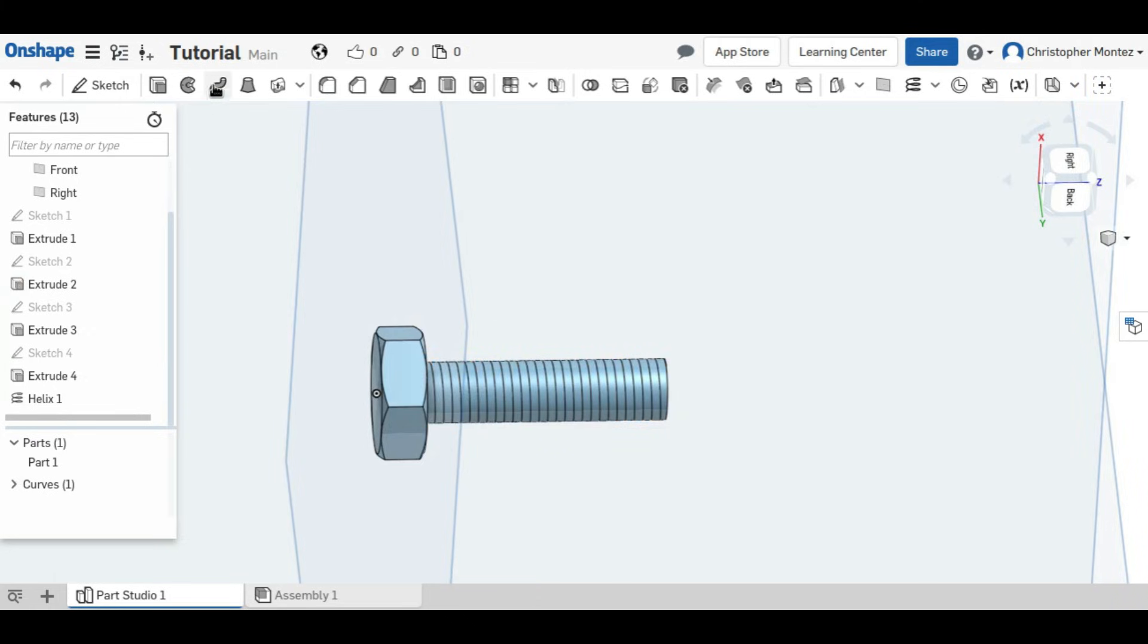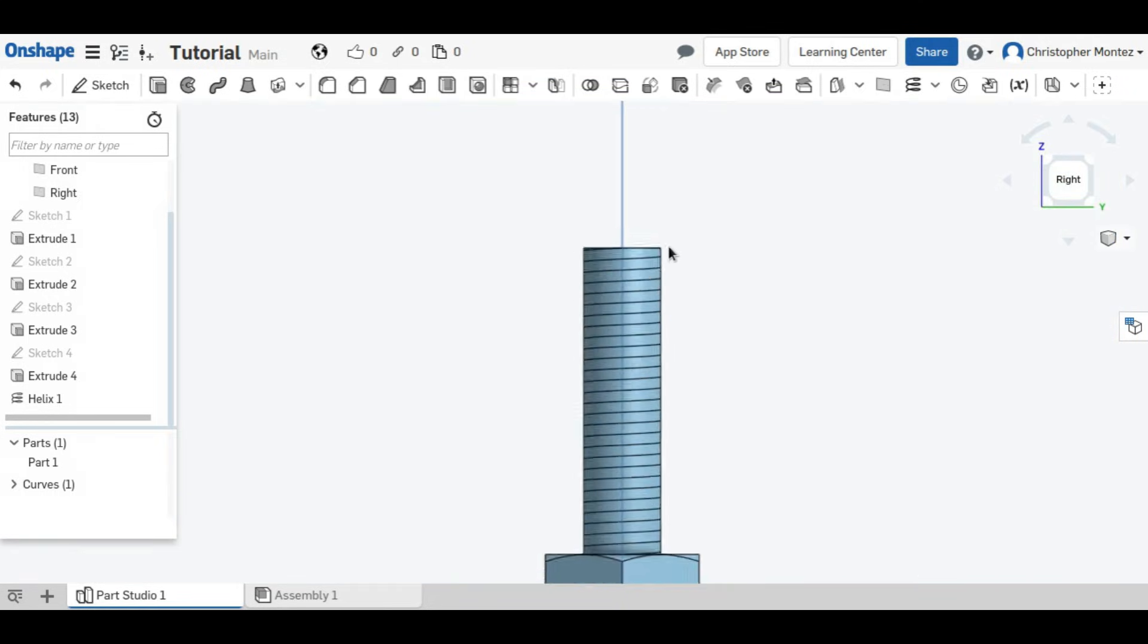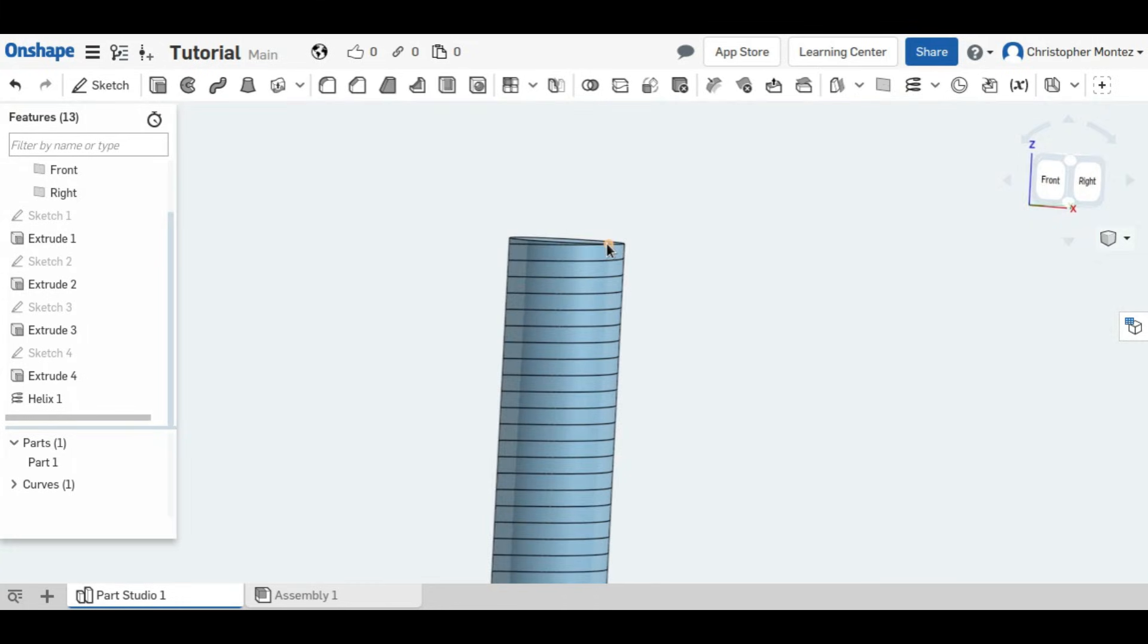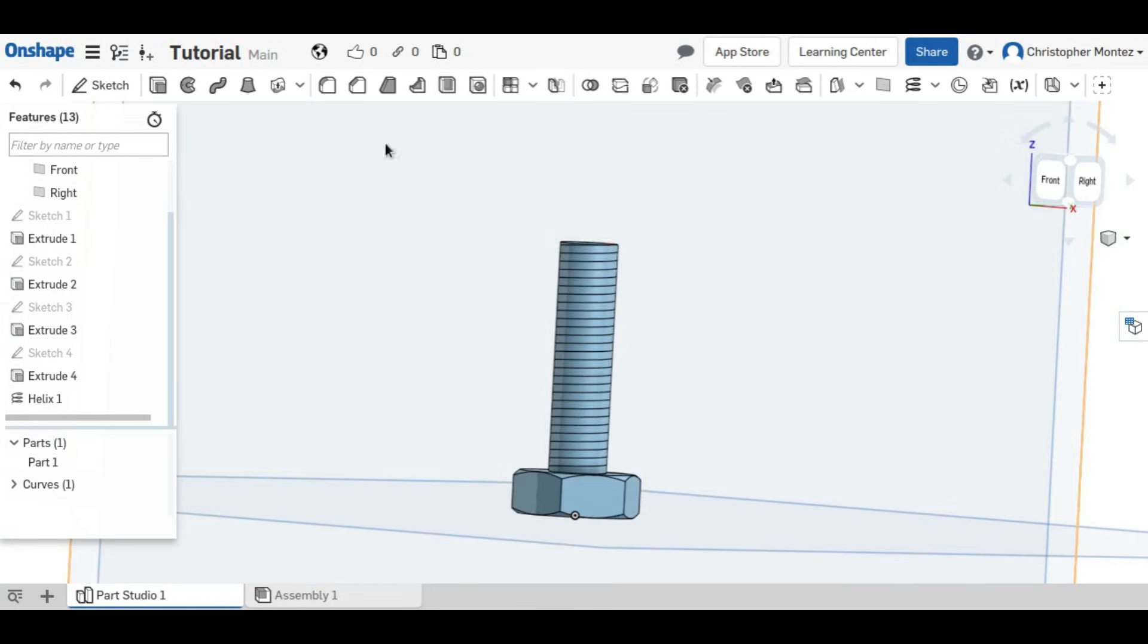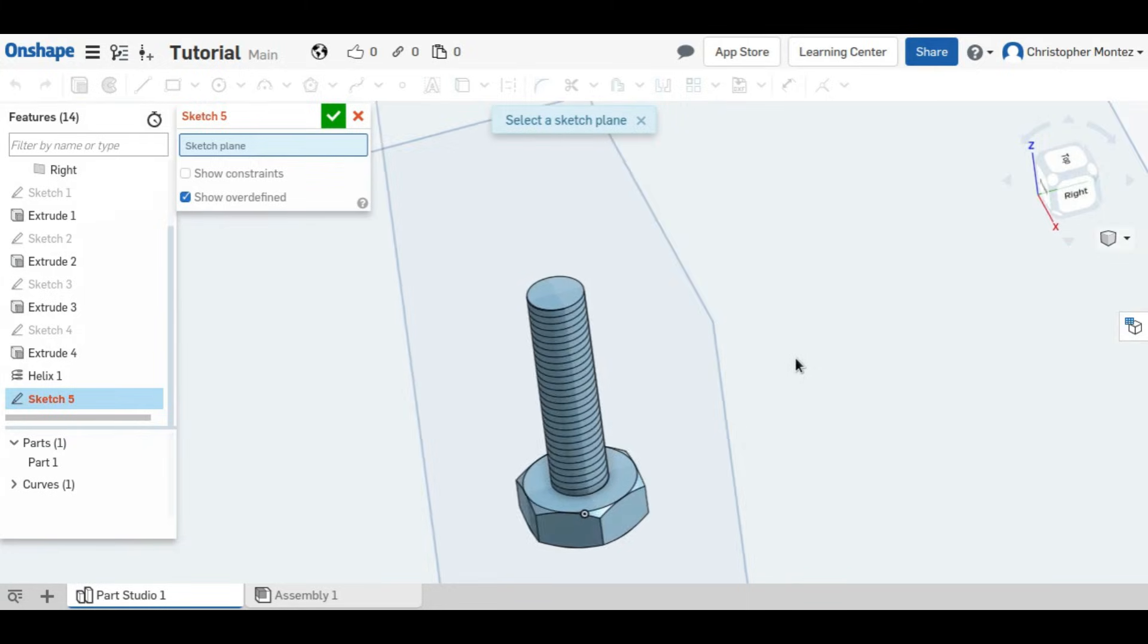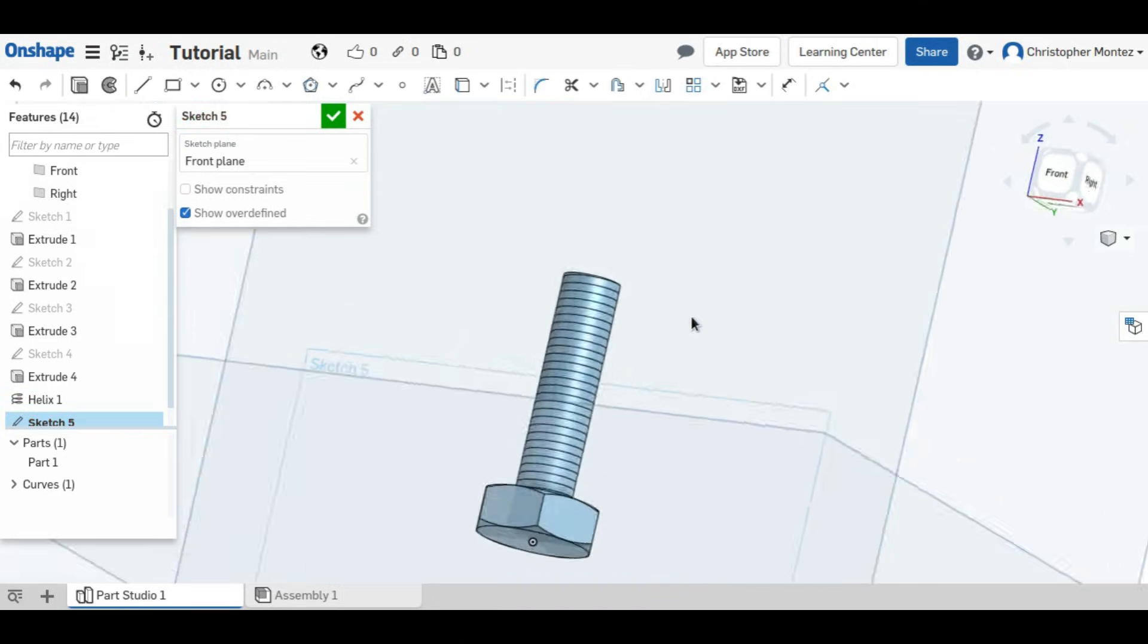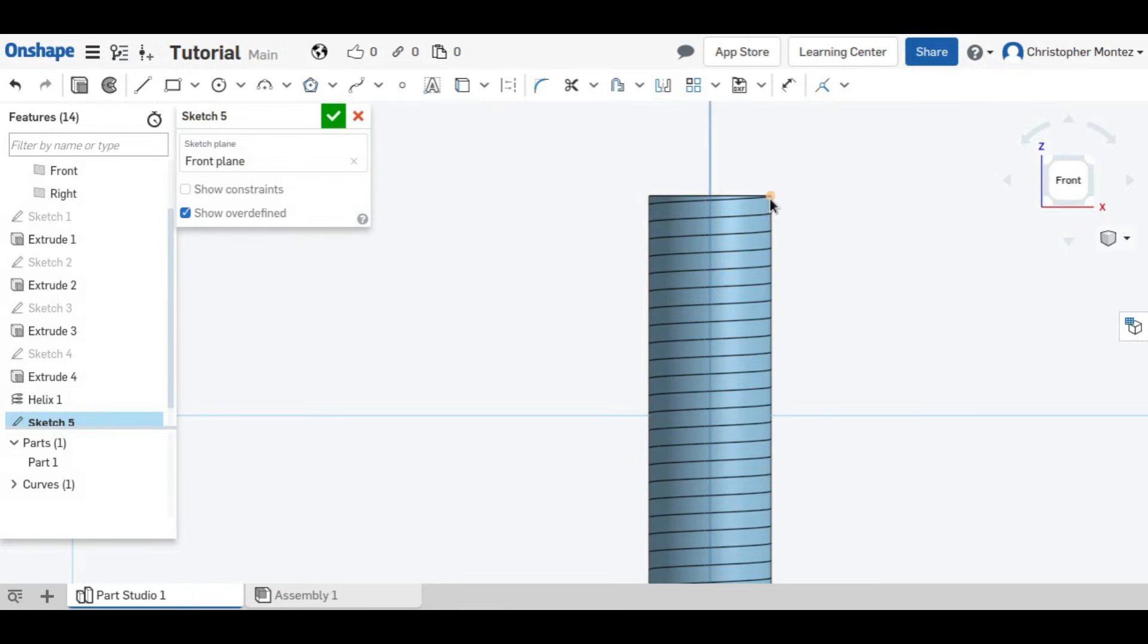Now we have our spiral. We are going to do a sweep, but we need a profile to cut into the spiral to make threads. So we need to find the end of this helix, which is right there. And we will add a sketch. And the plane intersects that. So the end is right there. So we need a sketch right there.